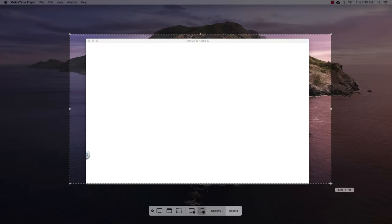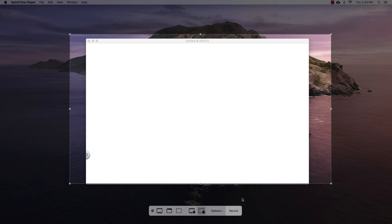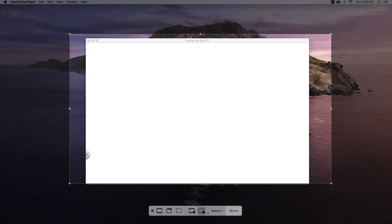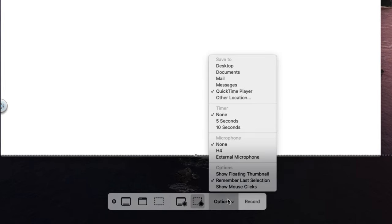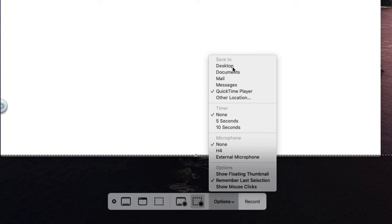Now I know that's a little annoying to get that precise number right there. So what we're going to do is in options, we're going to choose remember last selection. And that way, the next time that we choose this record select portion, it will give us this exact size. Let's go through some of our other options here. I'm going to make sure I save my video to my desktop. You can save it to your documents or just save it to QuickTime, whatever you prefer. I'm going to do desktop.